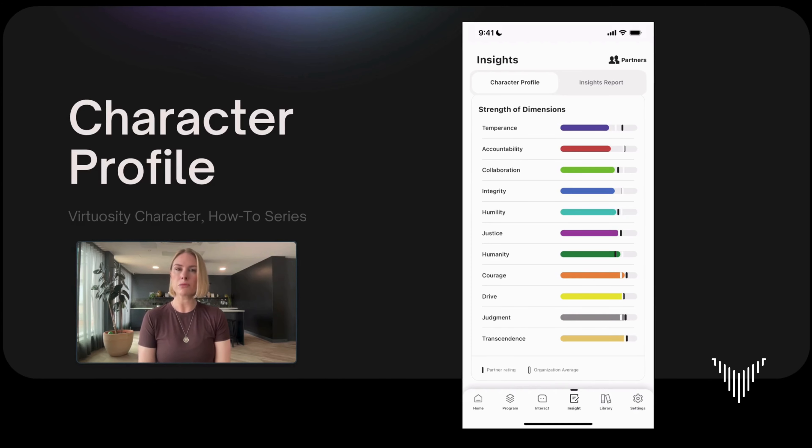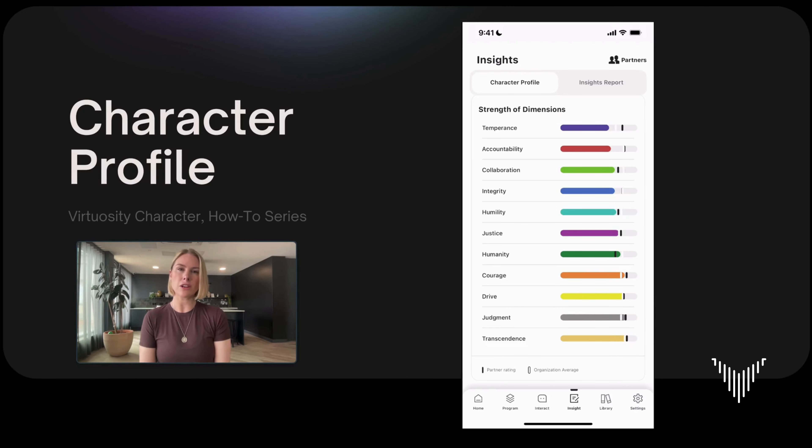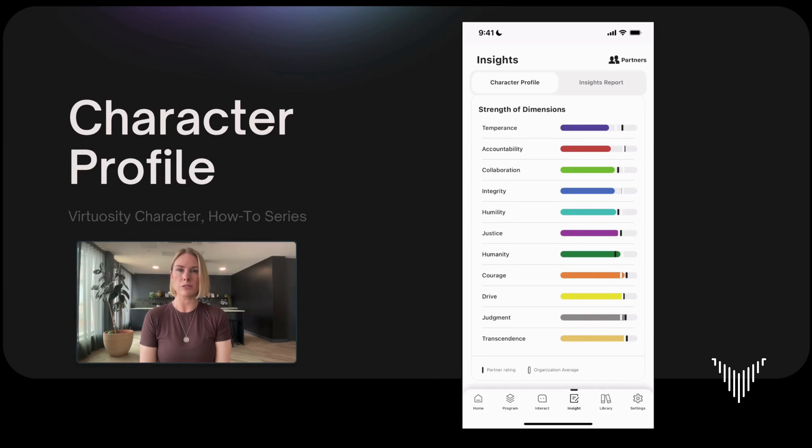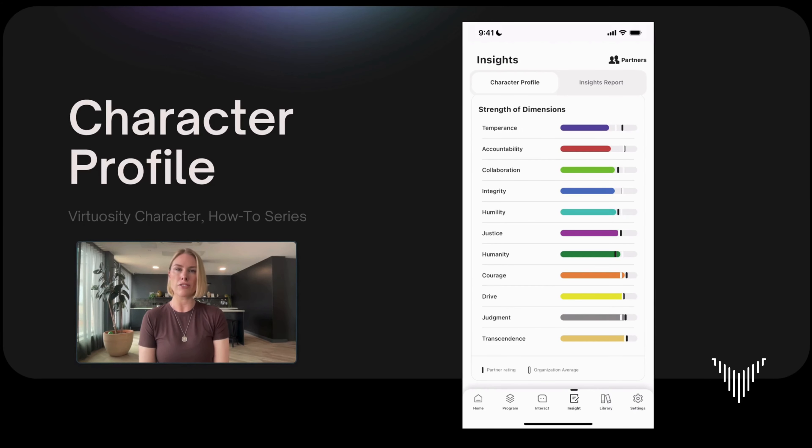The purpose behind the group average isn't necessarily there for you to compare yourself to others, but rather there to support opportunities for development. For example, if you see that you have a dimension lower compared to other people in your group, this helps you see opportunities that you can ask other people for help. Whereas if you have a stronger dimension compared to the group average, you know that this is a unique strength to yours and you can offer help and support to others around you.